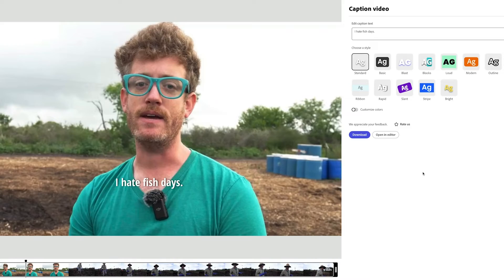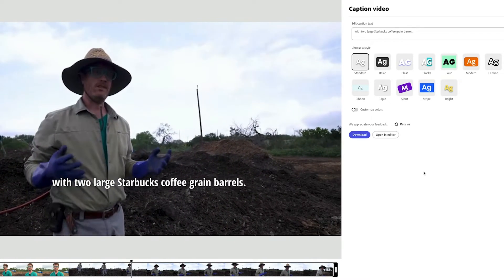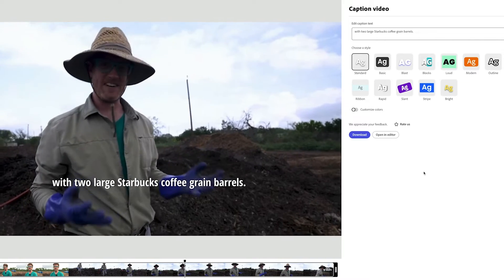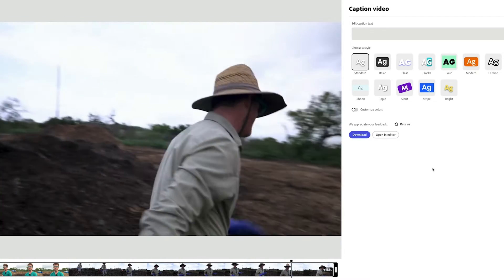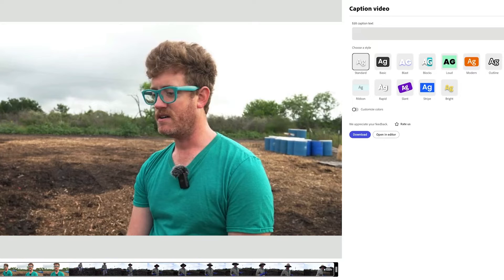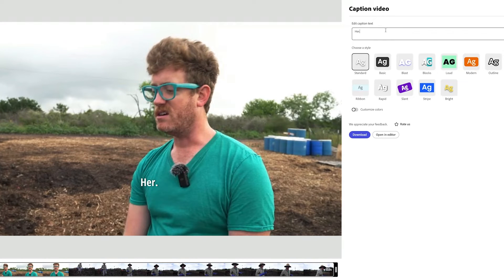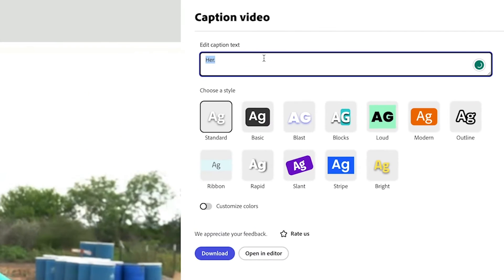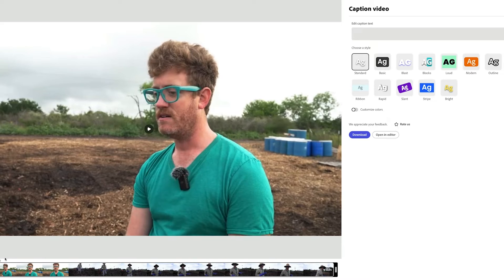The clip plays: 'I hate fish days. It's always nice to start off the morning with two large Starbucks coffee grind barrels. Smells way better than fish barrels.' One caption was a little off — it thought he said 'her' when really it's 'uh.' So we can go ahead and very quickly change it, and you'll notice it adjusted very fast.